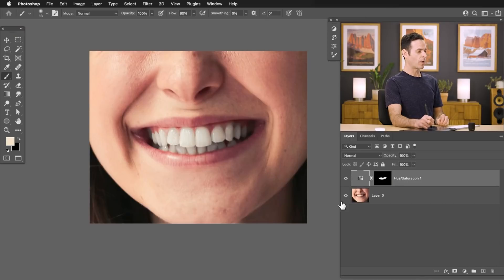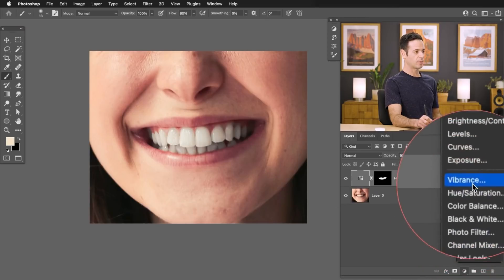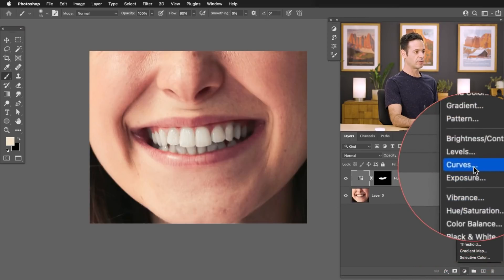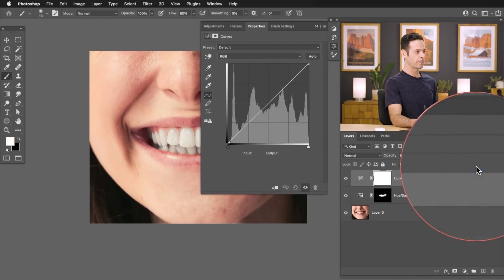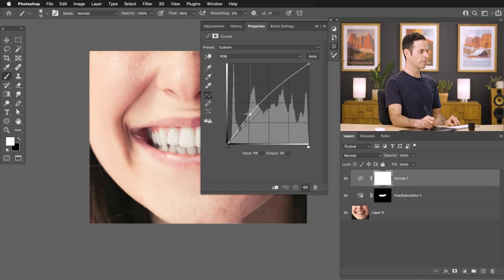Now we want to go ahead and brighten our teeth a little bit and we can use the exact same layer mask. So I'm going to grab an adjustment layer here. We're going to go up to a Curves adjustment layer. Let's go ahead and take this and bring it up a little bit.